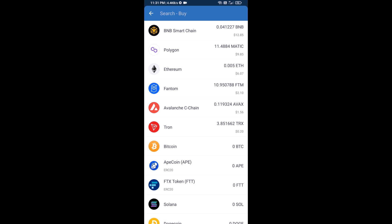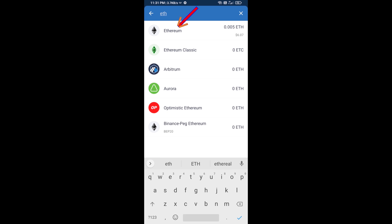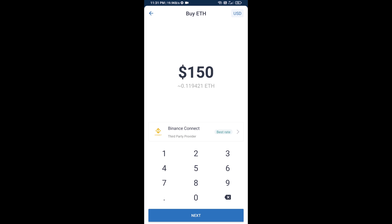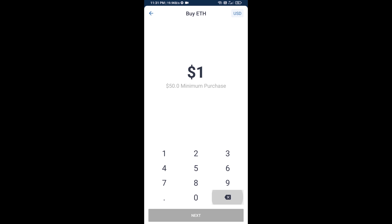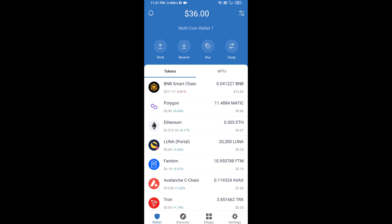Here you will search ETH and click on Ethereum. Now here you can buy a minimum of $50 of ETH using Binance Connect, or you can receive ETH using a contract address.